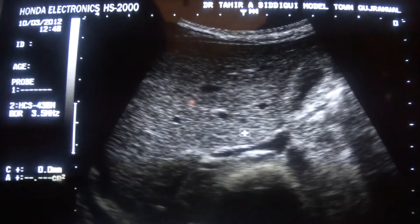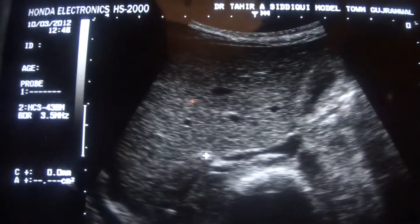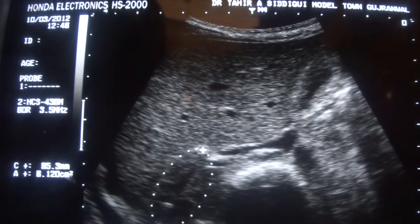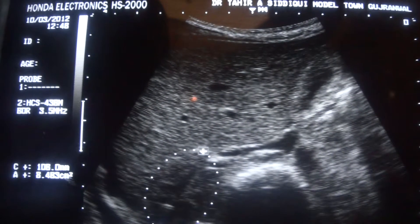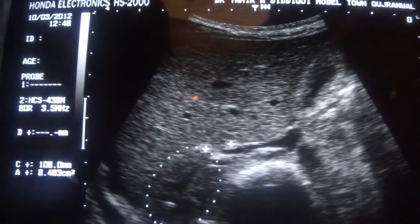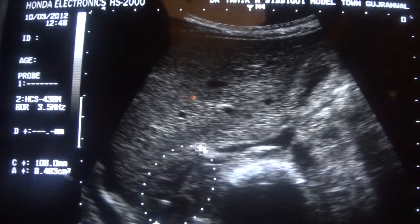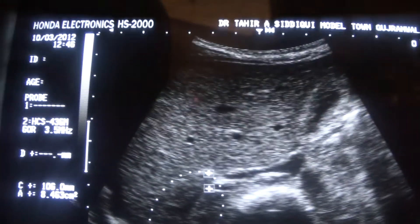This area is the transverse view of the right kidney. This is the renal vein, and this is the renal artery.